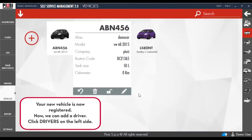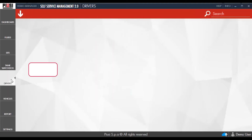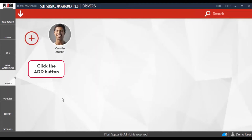Your vehicle is now registered. Now we can add a driver. Click Drivers on the left side, then click the Add button.